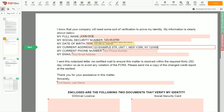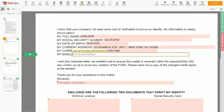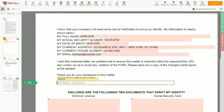Next, enter your phone number — 123-456-7890 — and an email address you own, for example: example@example.com. Under the text "Sincerely," you need to enter your first and last name again: John Doe.